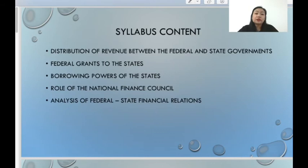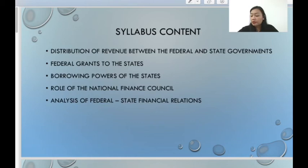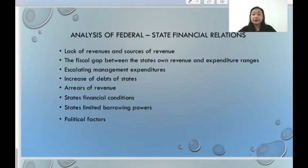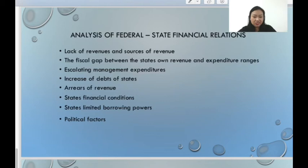The next chapter covers federal-state financial relations. The syllabus includes distribution of revenue between federal and state governments, federal grants to the states, borrowing powers of the states, and issues related to national and state government financial relations. The most important part is the issues related to state financial relations: lack of revenues and sources of revenue, the fiscal gap between the state's own revenue and expenditure, escalating management expenditures, and increase of debts of states.